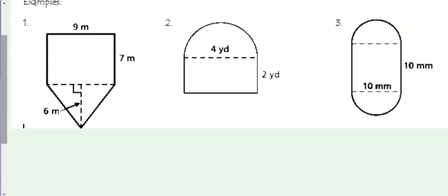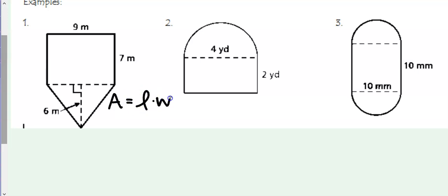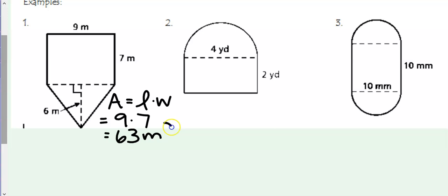For our first shape, we have a rectangle and a triangle. It is important that you know the formulas for each of these. For a rectangle, we do length times width. The length is 9 and the width is 7, so the area of our rectangle is 63 square meters.